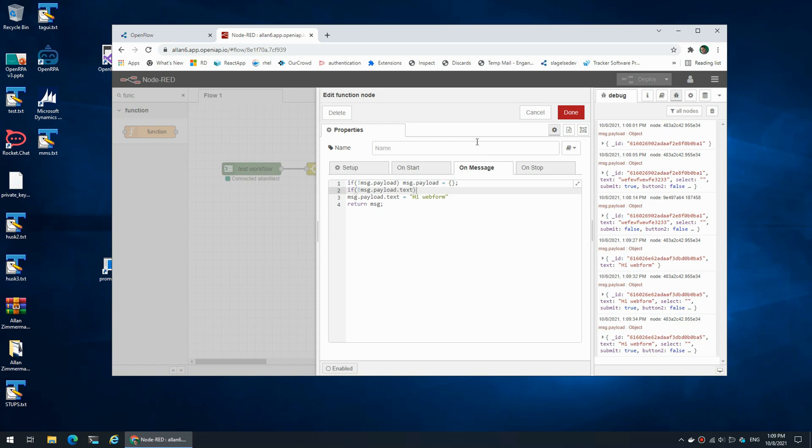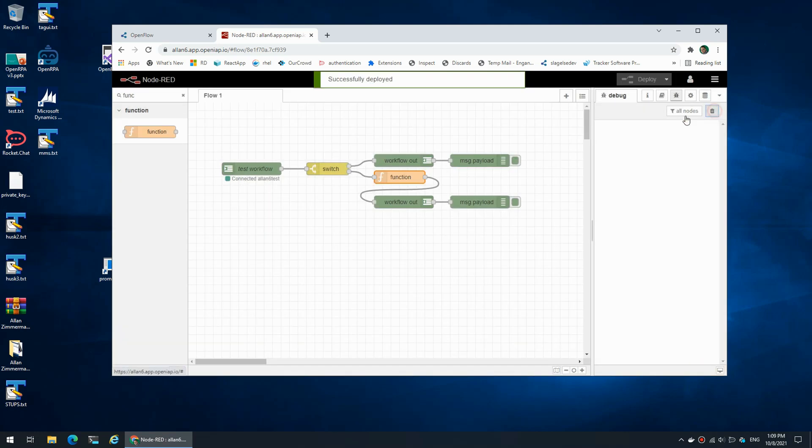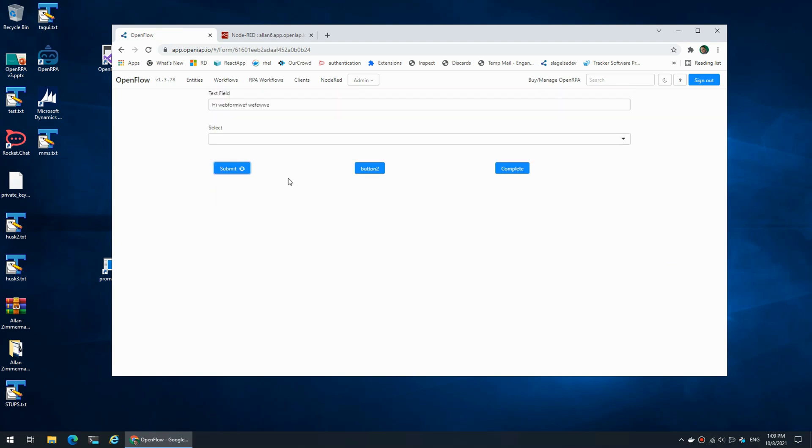So now if I submit it says 'high web form', but if I add a value it continues to have the value that I chose. Let's move on to the select.